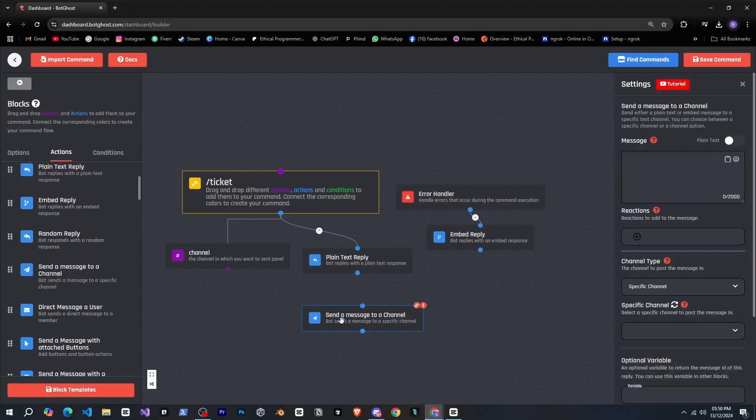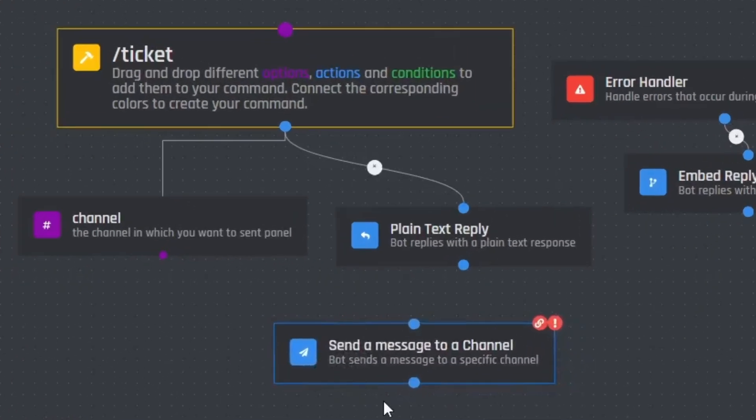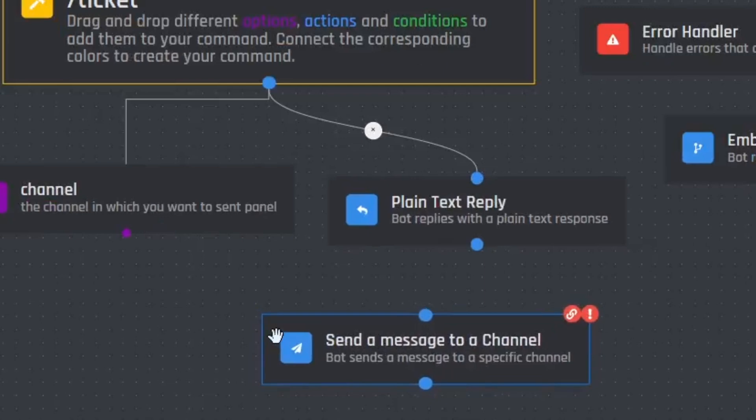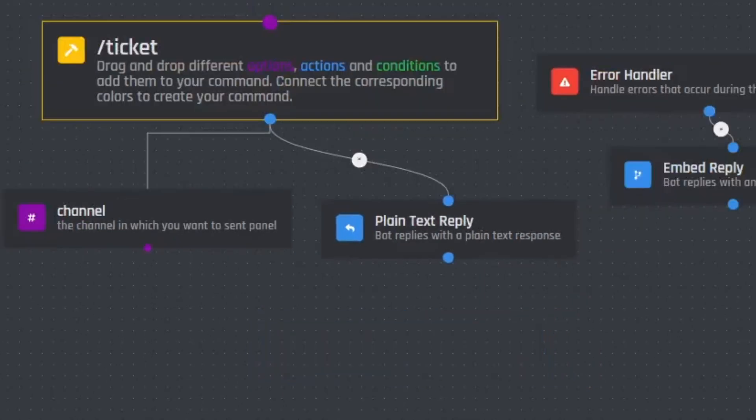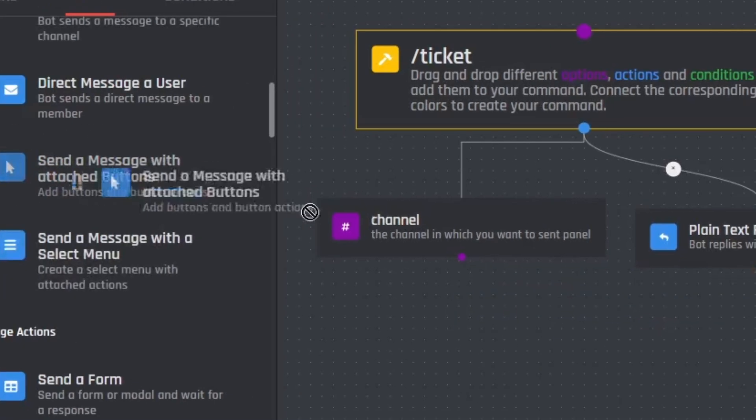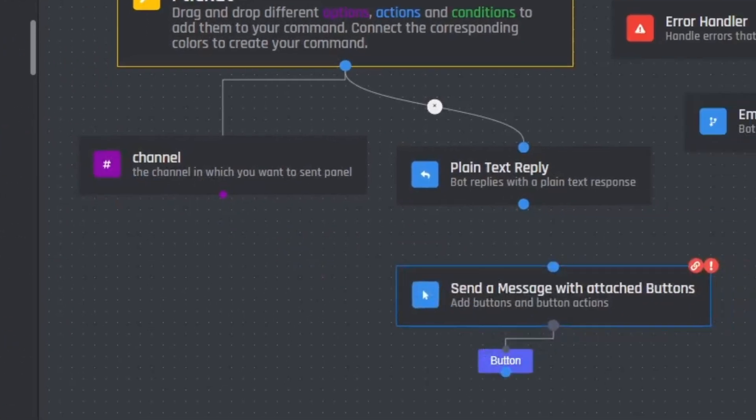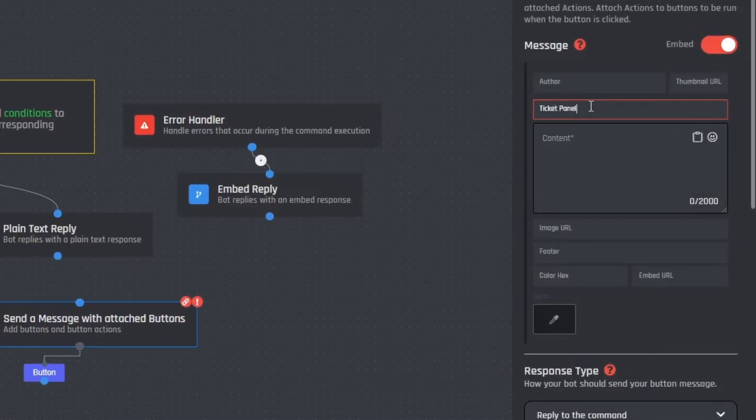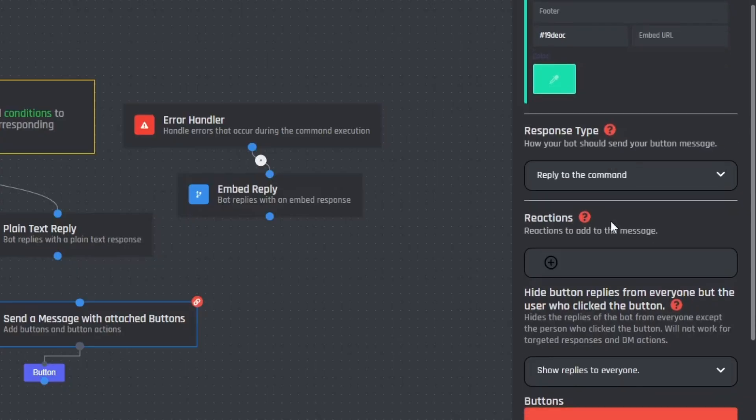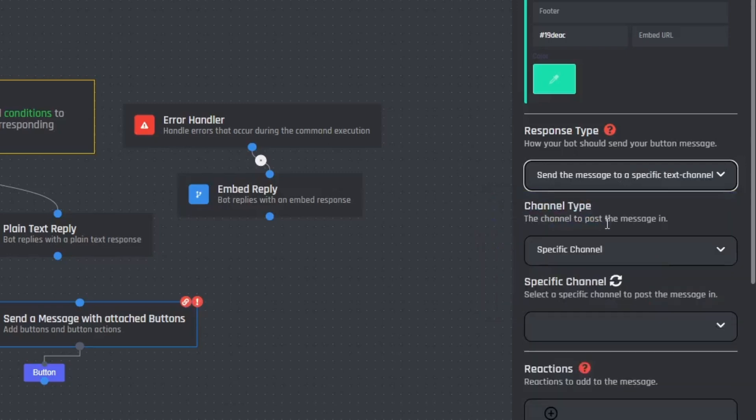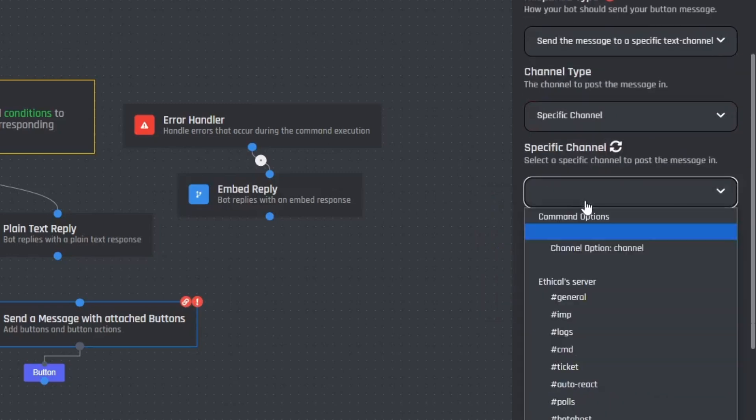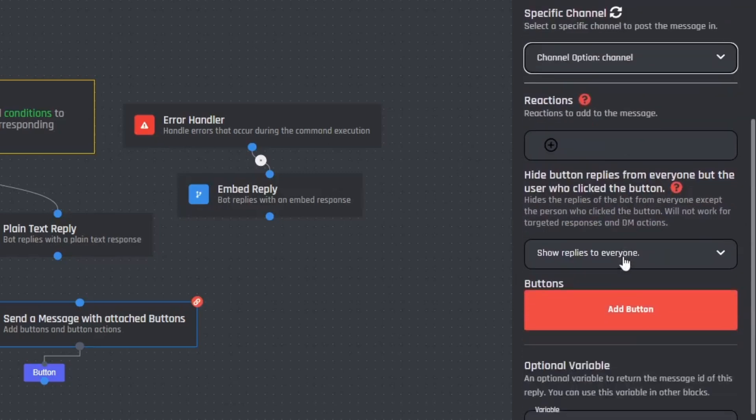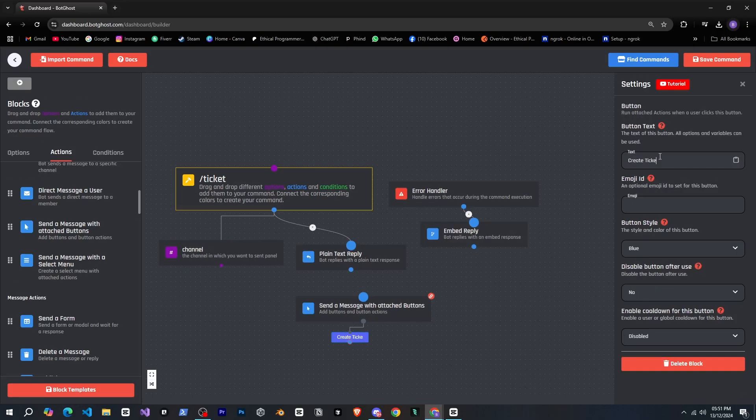Now we need to send a message to the channel the user selected. For that I'll select the send a message to a channel option. Wait, I need to send an embed and a button too, so I guess I should select this option instead. First I'll remove the previous block and add this one. Here I'll design the embed quickly. Then I'll select the specific text channel from the drop down and set the channel type to specific channel. The specific channel will be the one provided by the user. Very nice. Next let's design the button quickly. Nice, that's done.